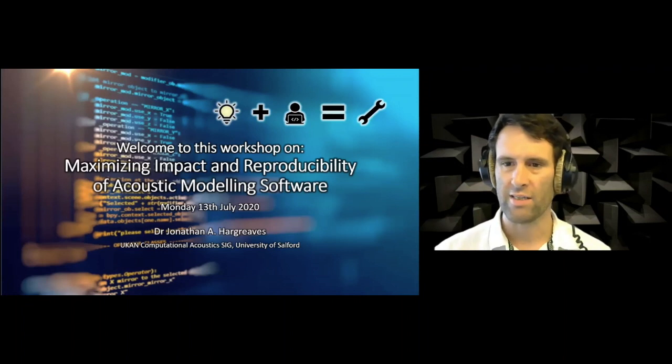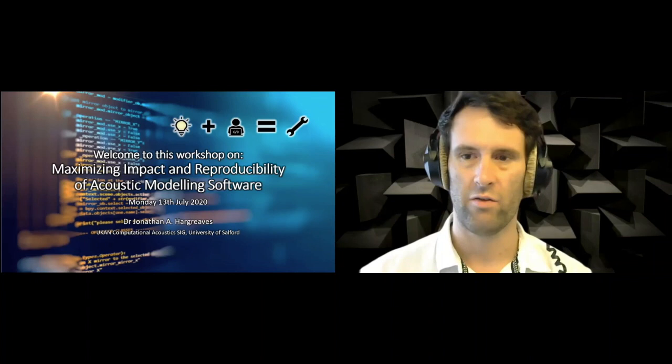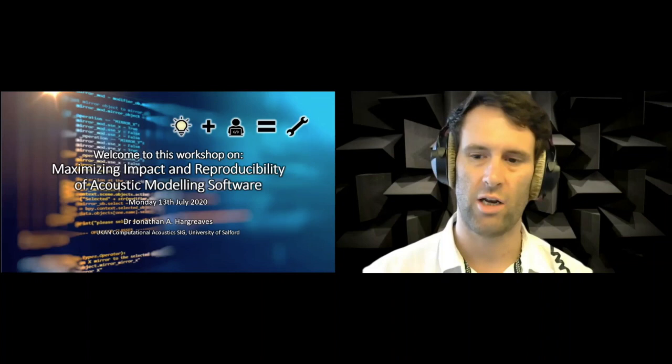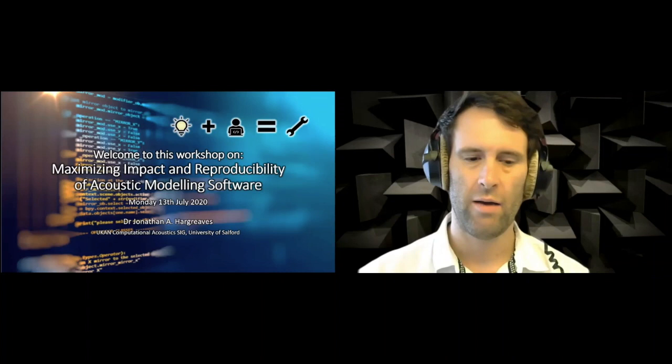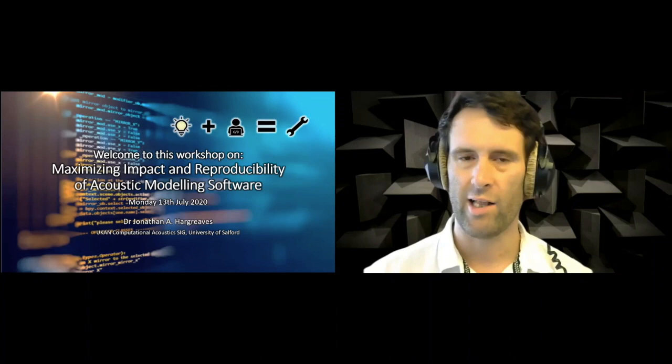So yes, this is a workshop on maximizing impact and reproducibility of acoustic modeling software. I'm Jonathan Hargreaves, a lecturer in audio acoustical engineering at the University of Salford. I think most of us are here because we're interested in or do create software.